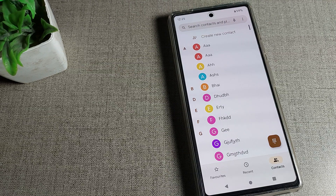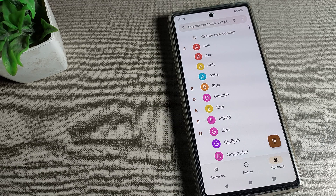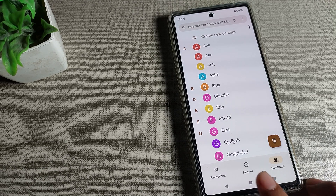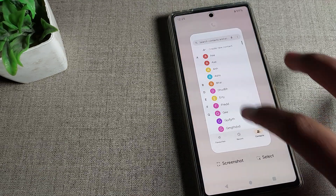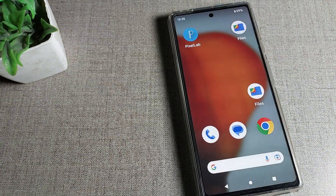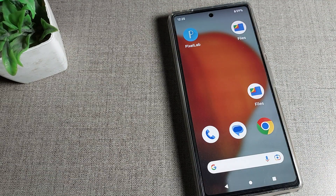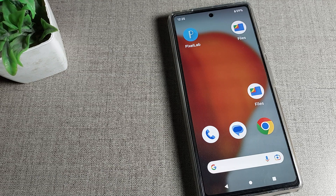Hello friends, welcome back to my YouTube channel. Today we are going to talk about how to delete a contact number. If you also want to delete your contact number, today I will show you how.